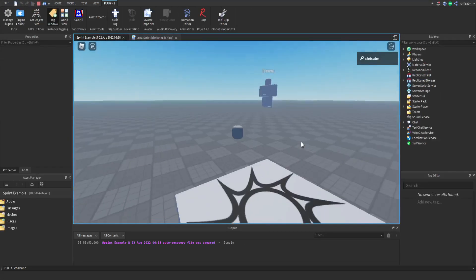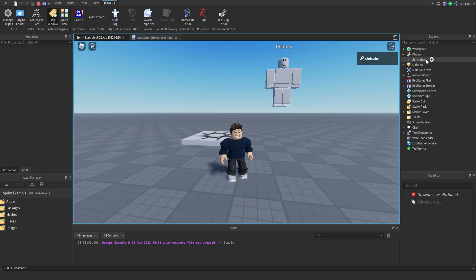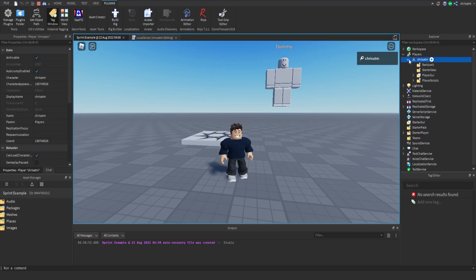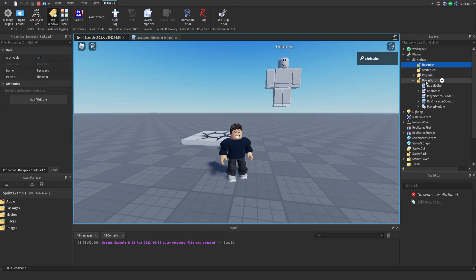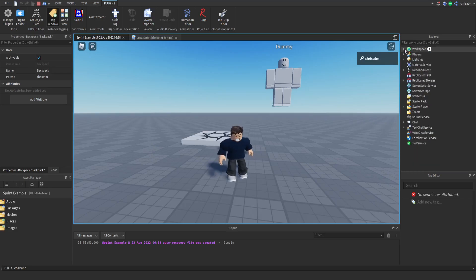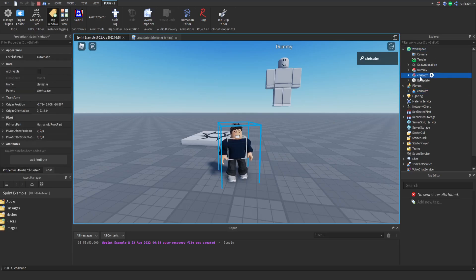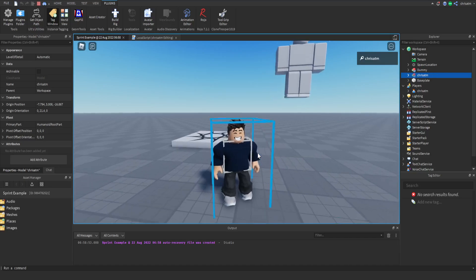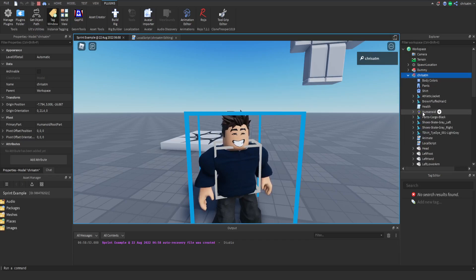Clicking play, we can look at the Explorer to see the Players service. Dropping down the Players node, you can see my username — I'm the player. Inside the player entry there is no humanoid; only GUI stuff, backpack stuff, and player scripts. To get the character, we need to go into the Workspace. In the Workspace, there's a separate entry for my player — this is the physical 3D model, which we call the character. Inside that character, you'll find the humanoid.